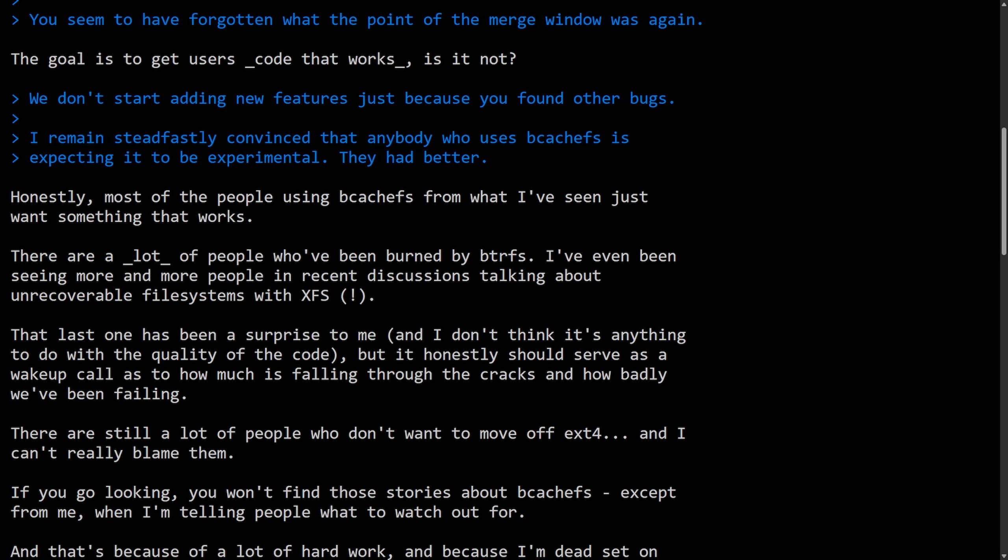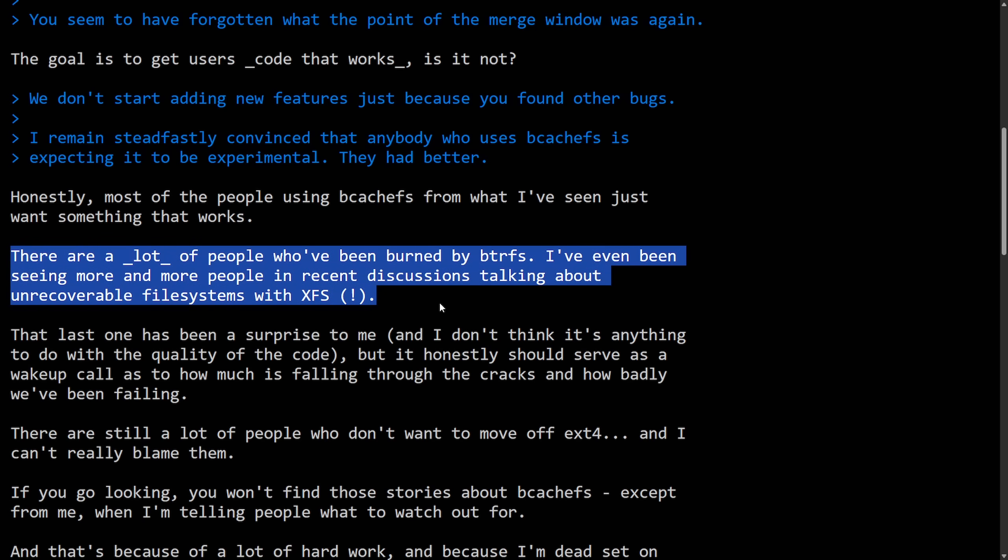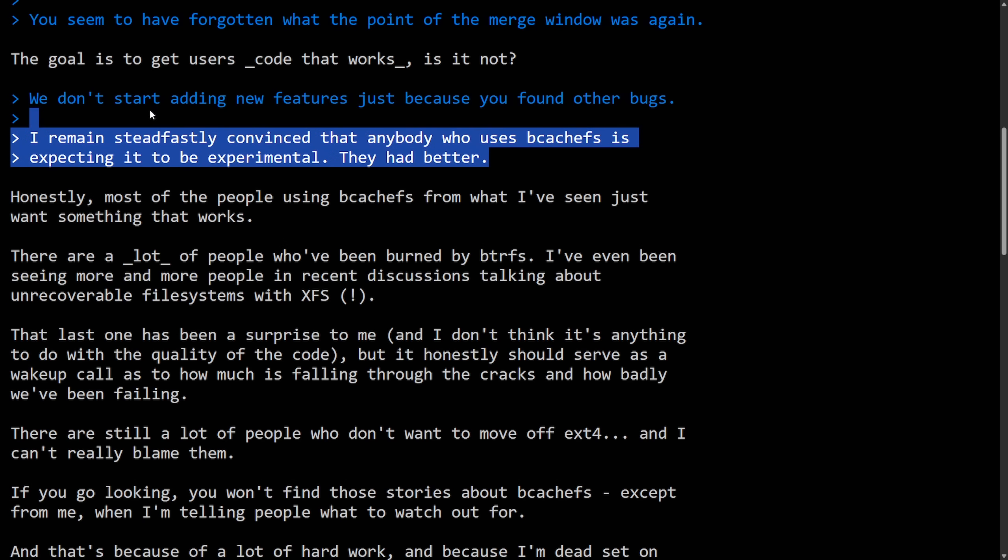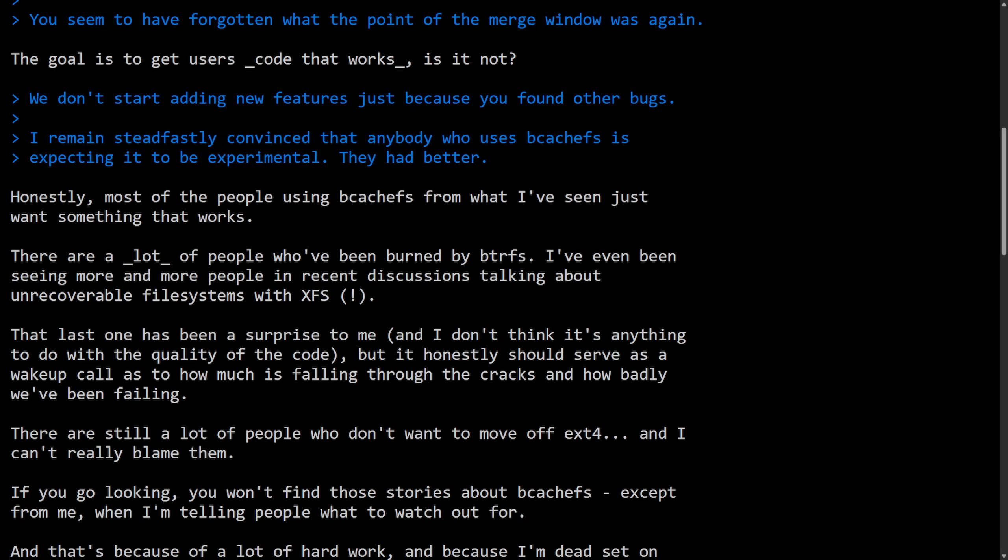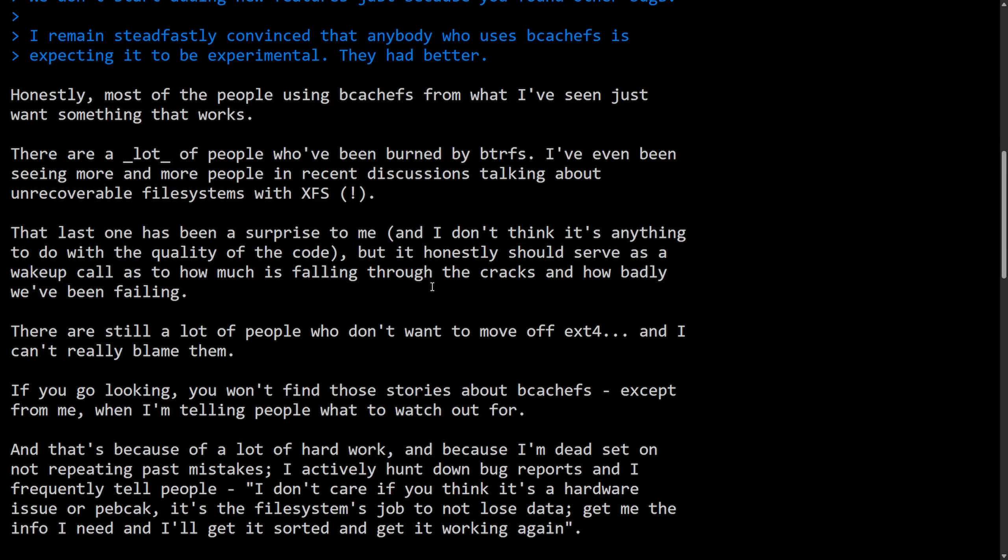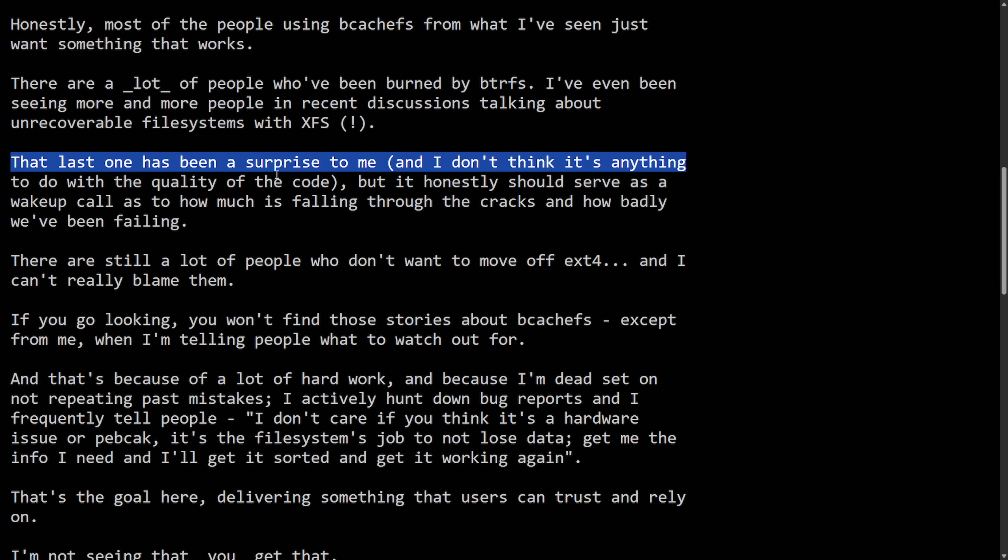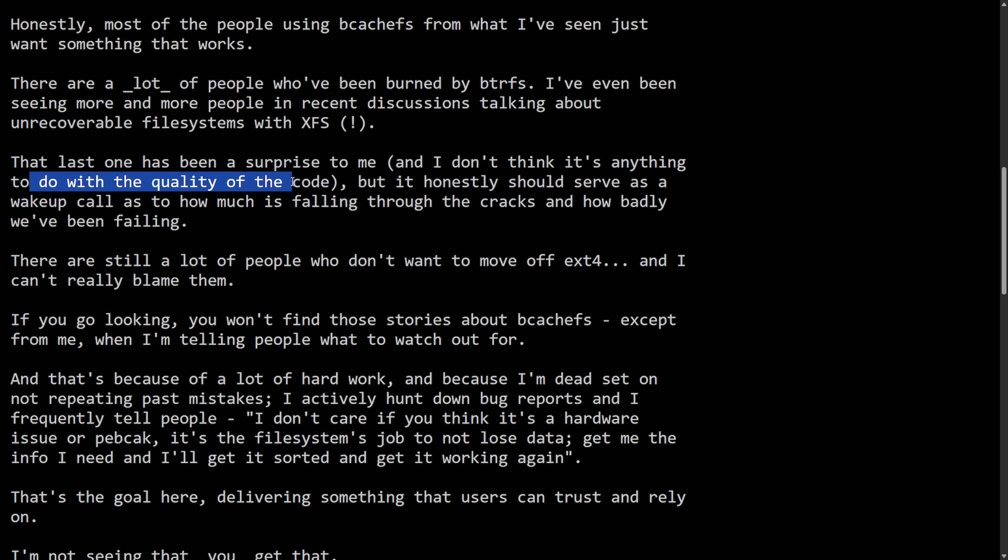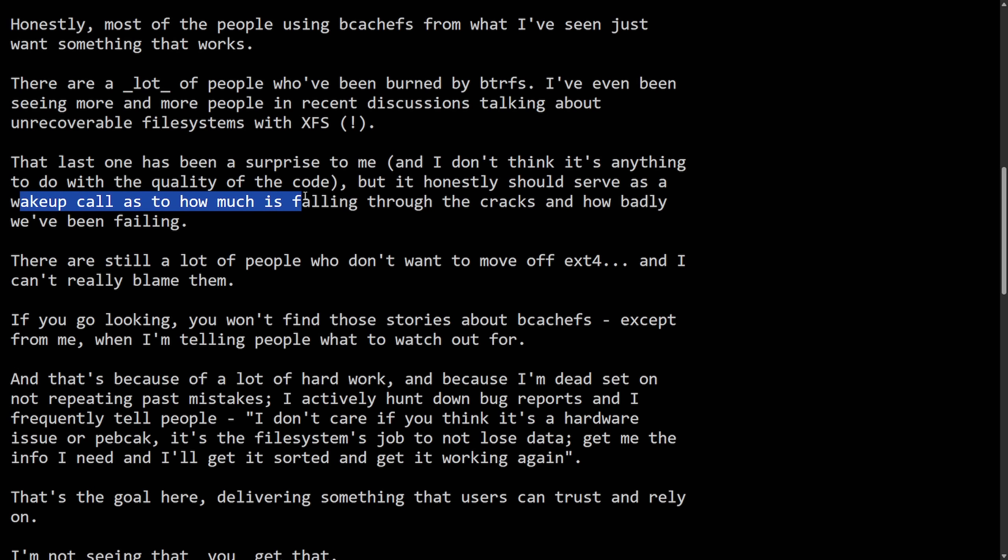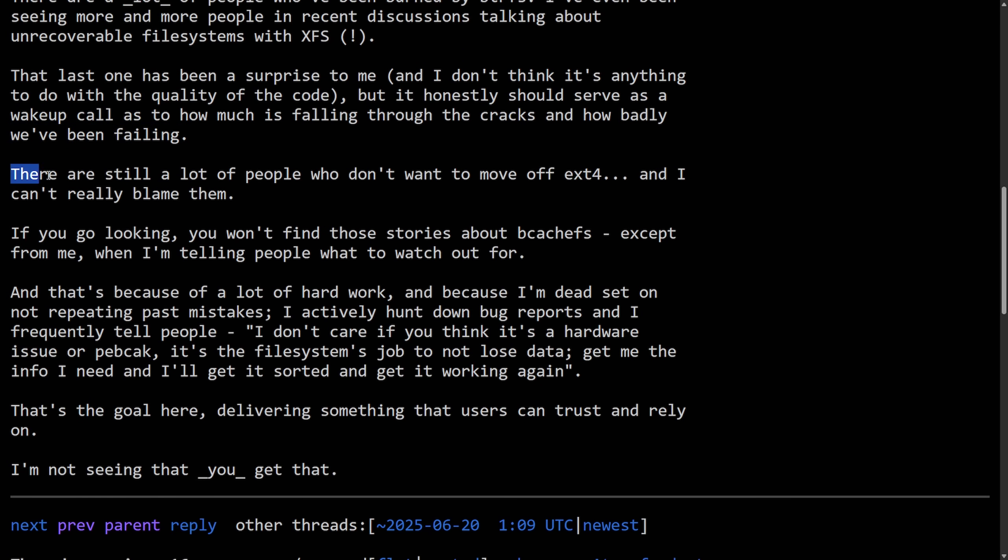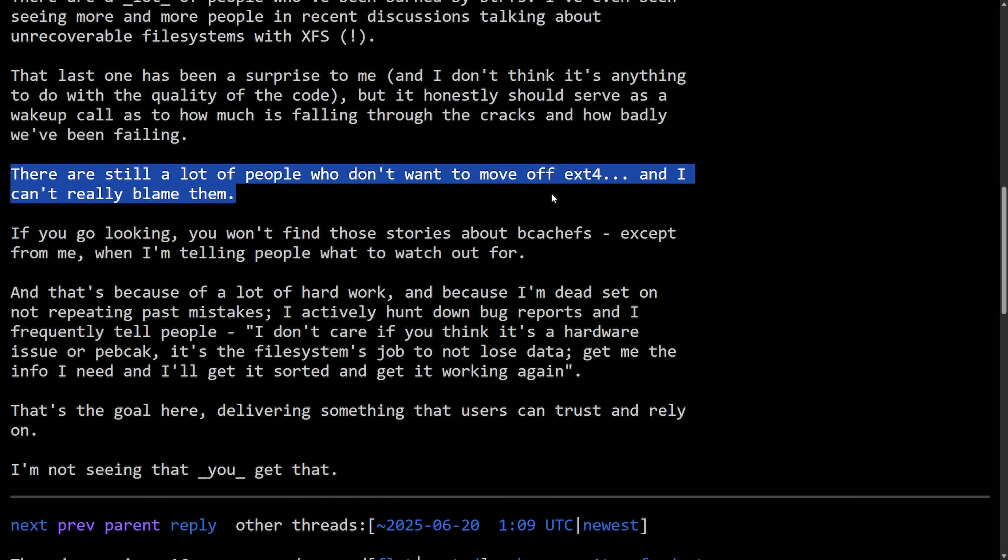There's a lot of people who've been burned by ButterFS. I've been seeing more and more people in recent discussions talking about unrecoverable file systems with ZFS, which Kent probably could have avoided arguing back and forth with Linus. But this really seems like a deflection, bringing other file systems into the conversation when it was never about other file systems. Instead, it was mainly about how Kent was not adhering to the rules for release candidates.